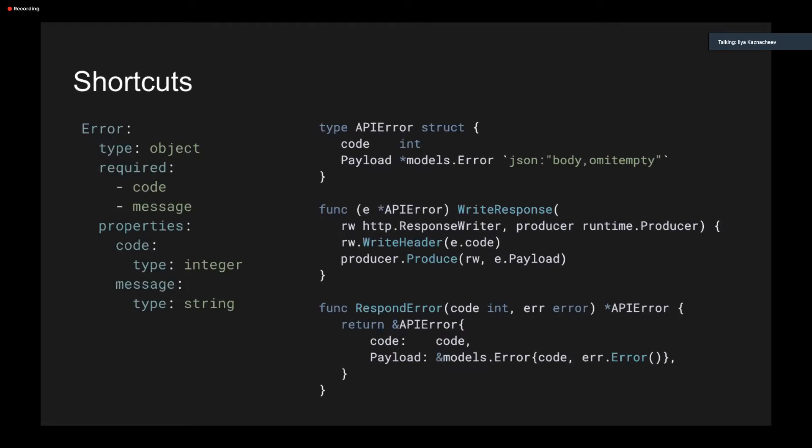Next, shortcuts. Often you will use the same structures like a common error structure. But the GoSwagger will generate you code specific for each method. I mean, new getOrder error bad request, for example. And so on and so forth. But you can write your own response helper that will implement responder interface. So this function will return the same responder for the same error structure. And you can use it the same way in each handler.